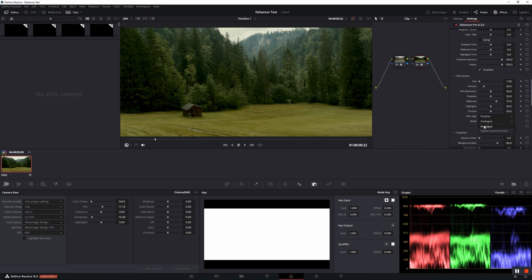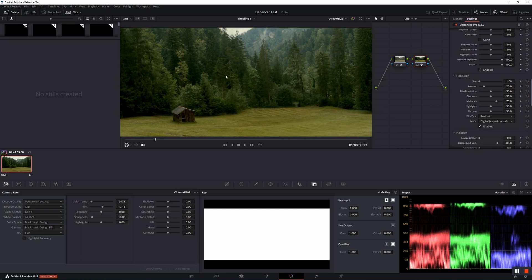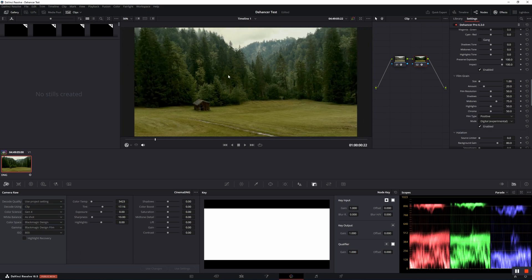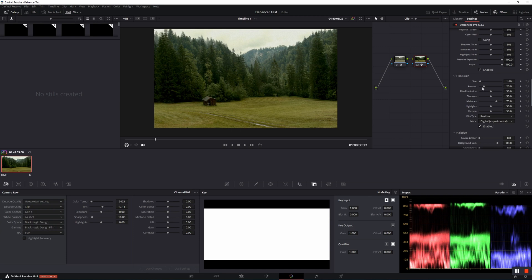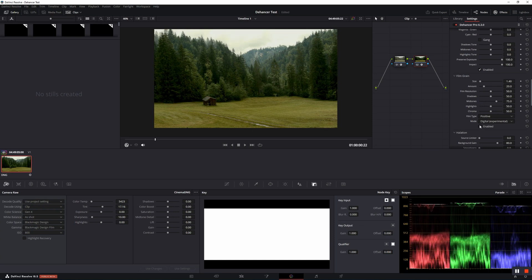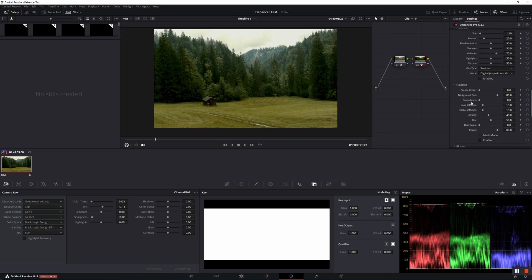Analog is the original type of grain, whereas digital is the high-performance simplified grain. Up here, you can take full control over the size, the amount, the resolution, shadows, mid-tones, and the chroma.